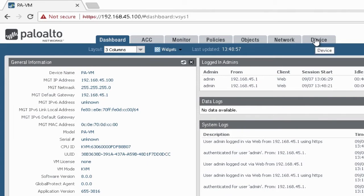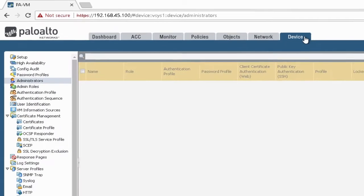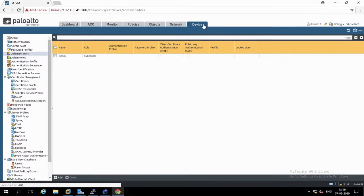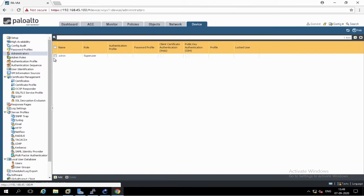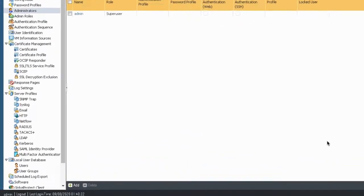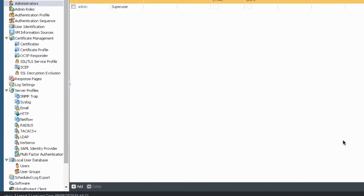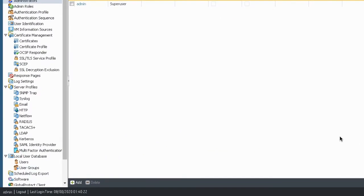Now click on Device tab. Now you need to click on Administrator's option under Device tab. You can see that there is already a user created with username admin.